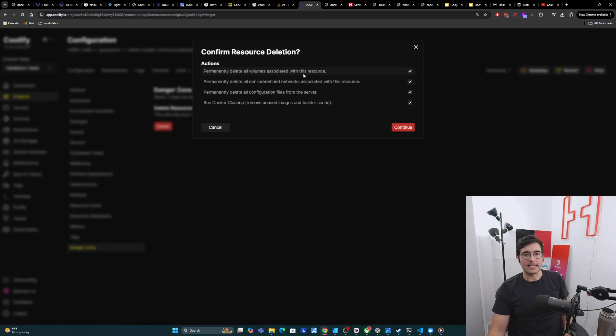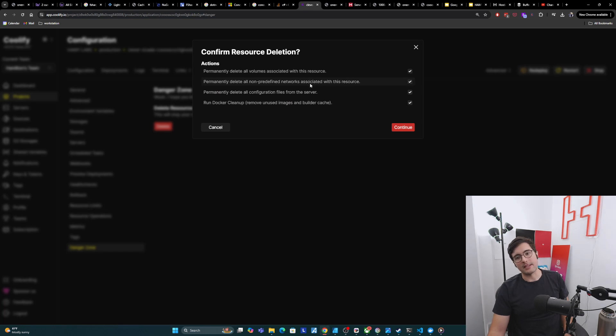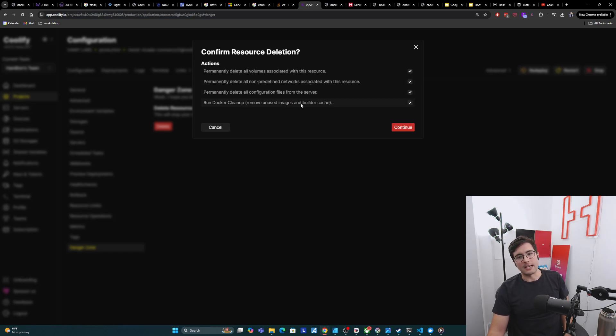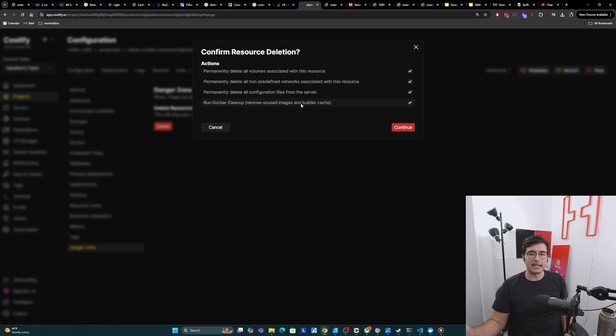It's going to be like, we're going to delete your volumes, delete your networks, delete your configuration files, delete all the Docker stuff. Basically deleting everything.